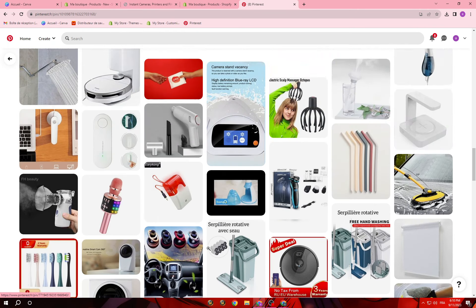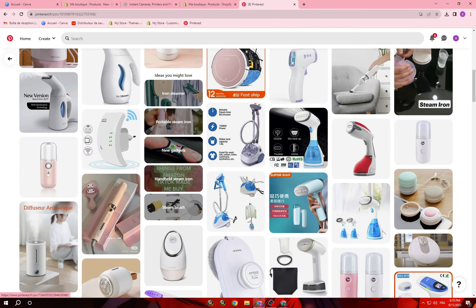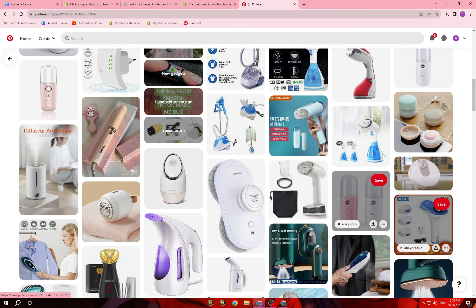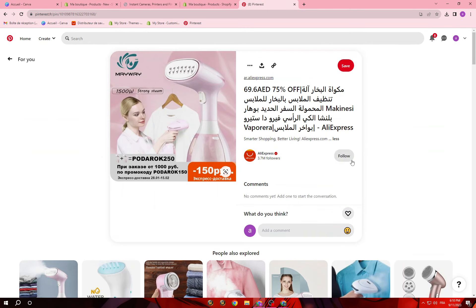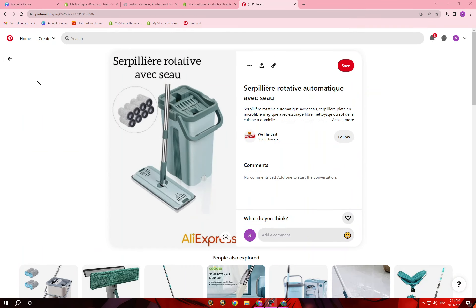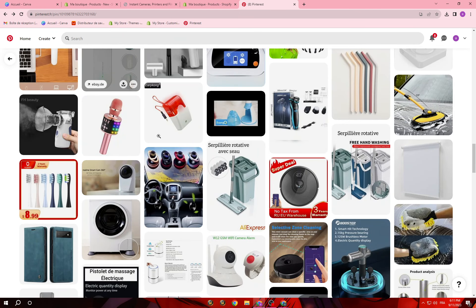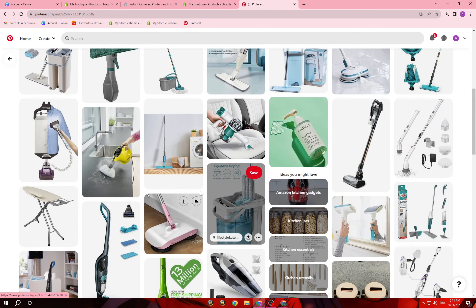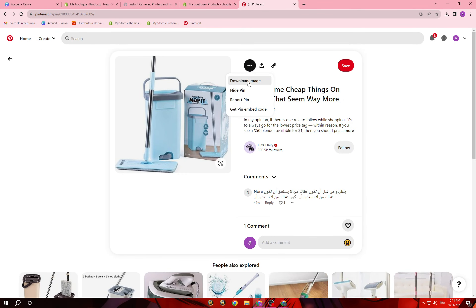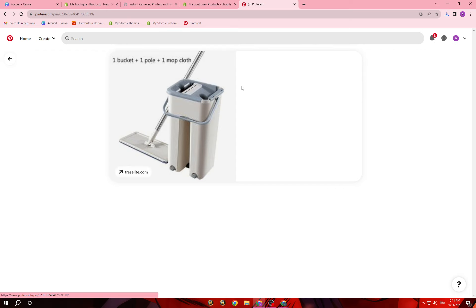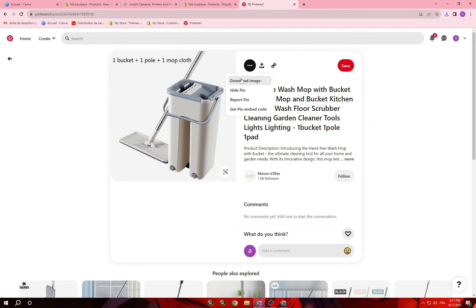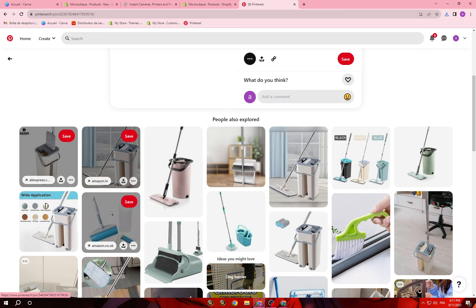Just to show you as an example — let's say I'm going to sell something for home. Let's choose this one, and I'm going to download some images of it. Let's download this one and this one. I know it seems like the same product, but let's go with it.